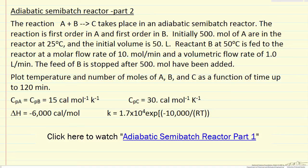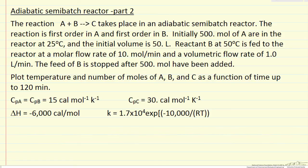I'm going to talk about the solution, how we would solve the equations that we generated for an adiabatic semi-batch reactor. In part 1 we generated the equations and all the parameters and showed the solution output, how the temperature and the number of moles change as a function of time.